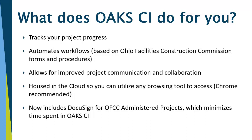It automates all workflows based on OFCC forms and procedures, allows for improved project communication and collaboration, is now housed in the cloud so you can utilize any browsing tool, however Chrome is still recommended. The system now also includes DocuSign for OFCC-administered projects, which minimizes the time spent in OAK-CI.